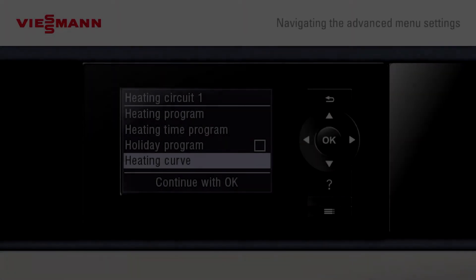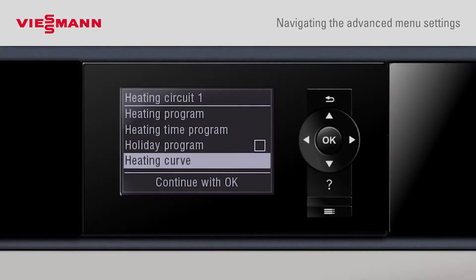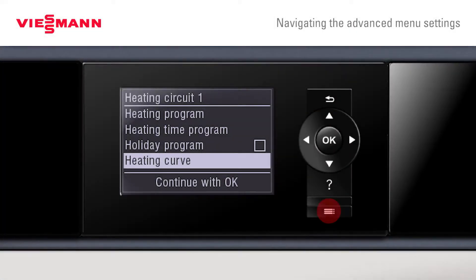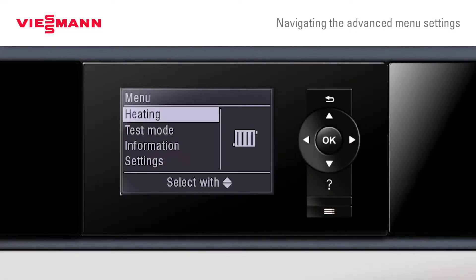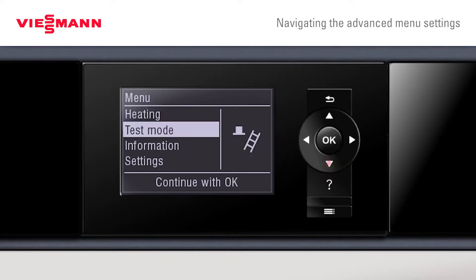To get back to our main menu, just press the menu button. The installer can also have the option of using test mode. Scrolling down here, we can carry out flue gas tests.